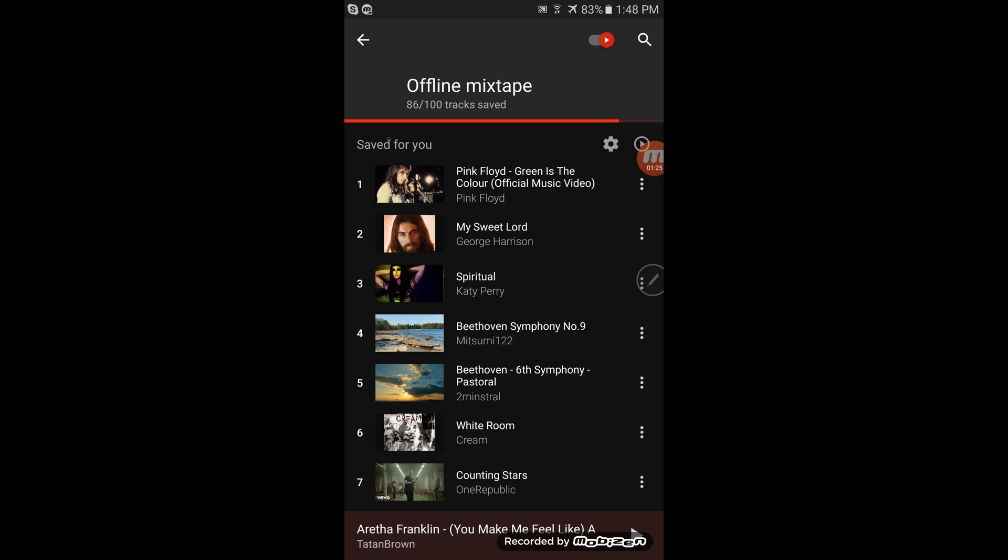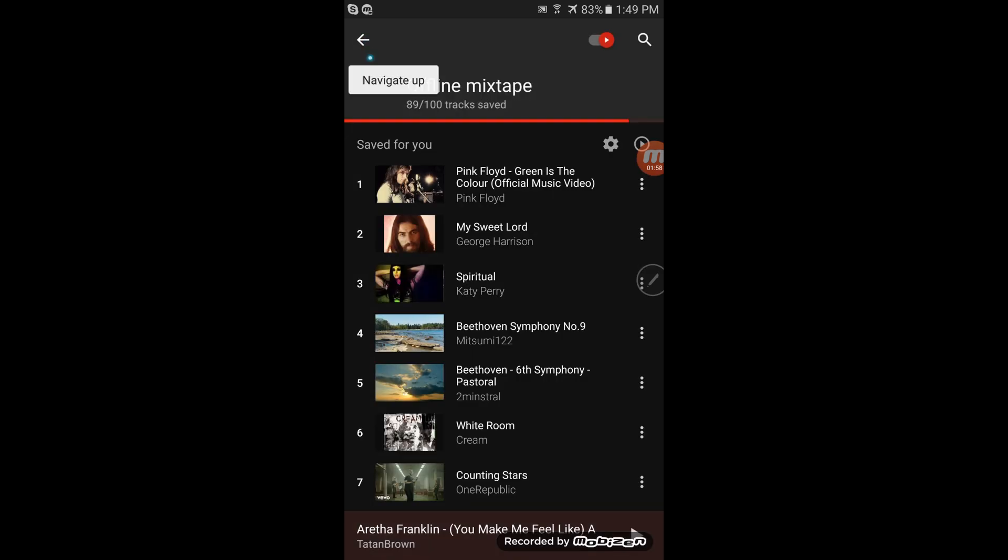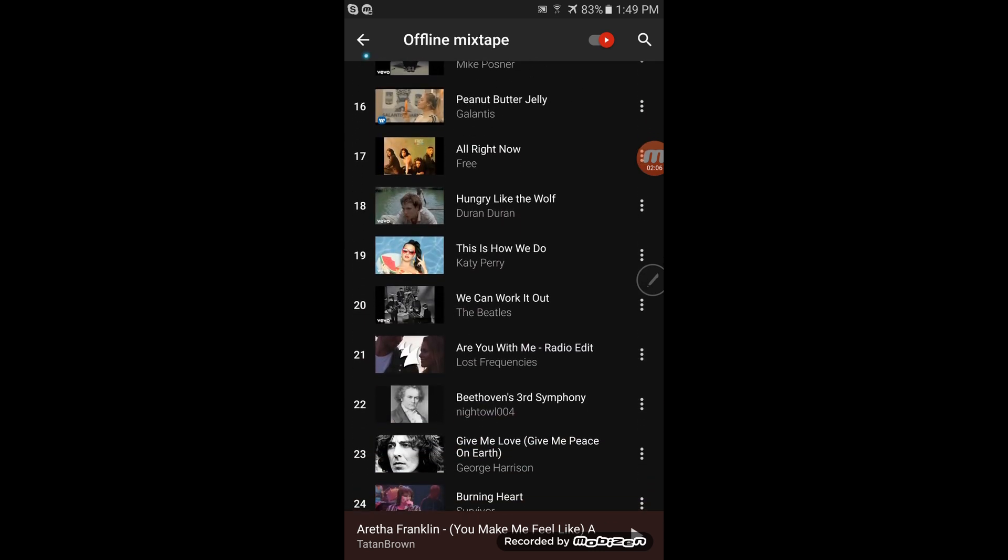Now, the settings and menu in the offline mixtape are incredibly crude. So this is basically your whole menu. You've got media, which says you can listen to audio or audio with video. You can listen to up to 100 songs.